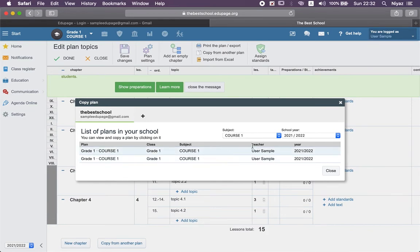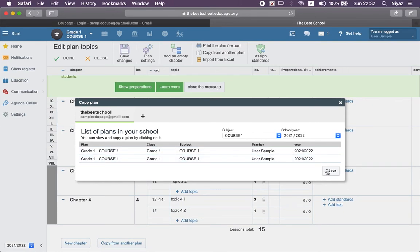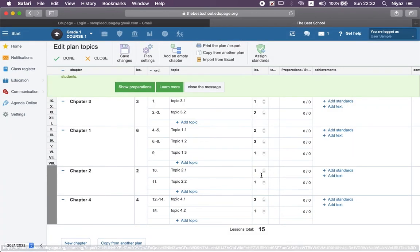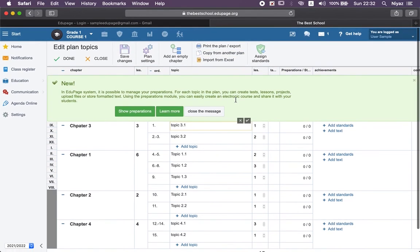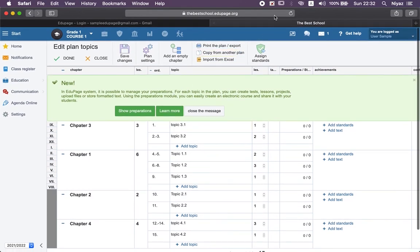You can go to the course here and find out the course of your colleague, and you can copy that plan. And here we go, it's done.